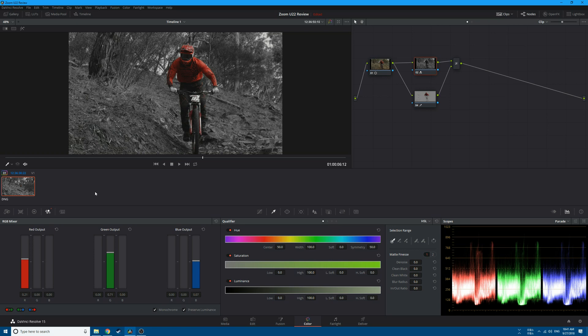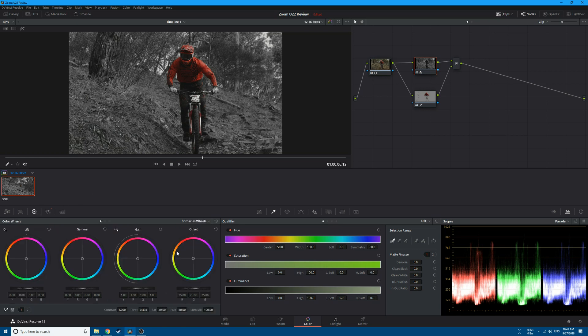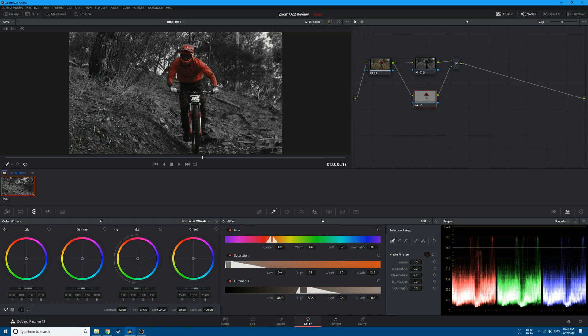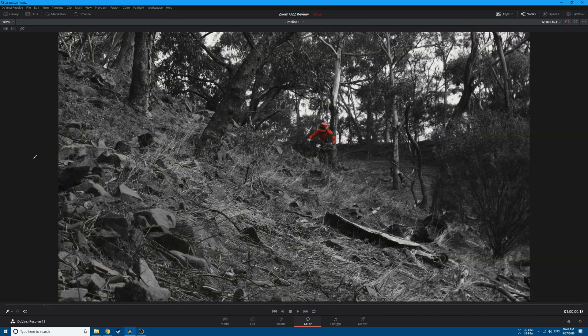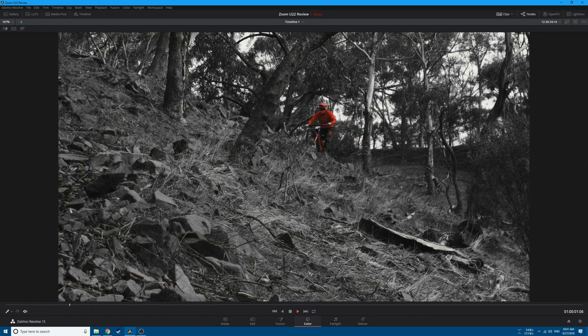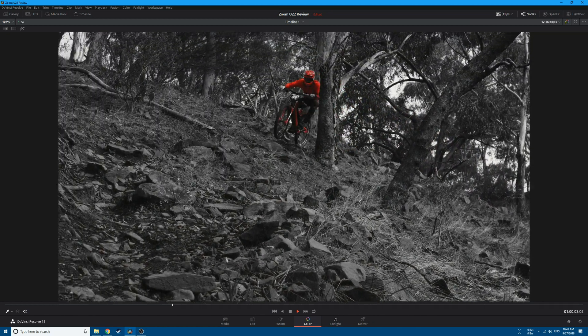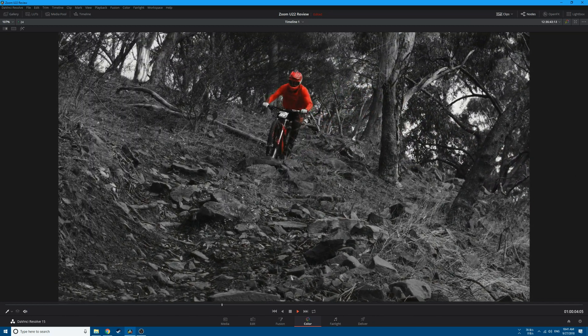Let's make the effect pop even more by going to the color wheels and increasing the contrast. Go to the bottom node and increase the saturation of the red color. This is the final result of this effect.